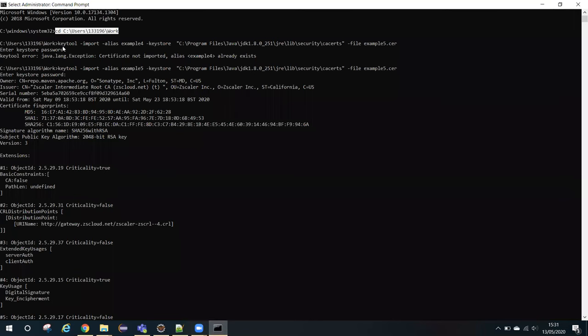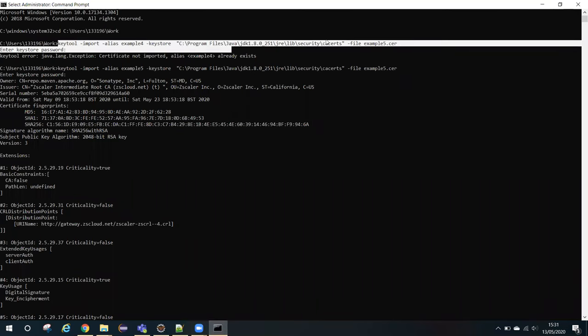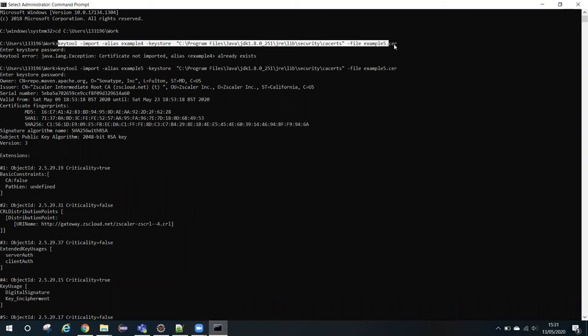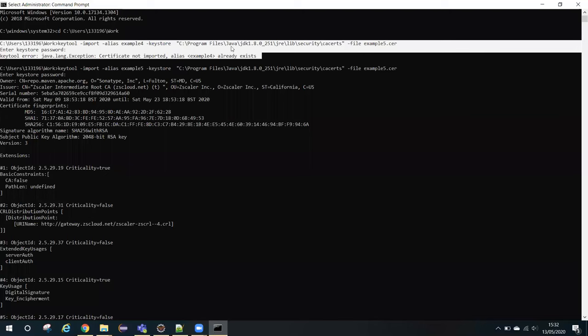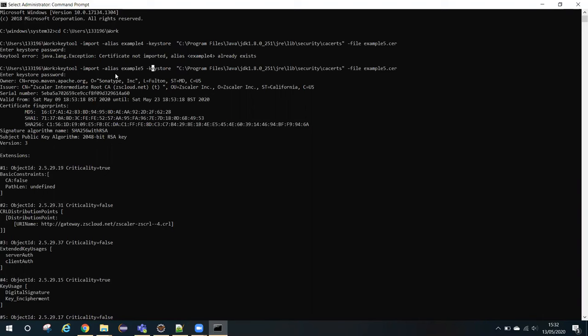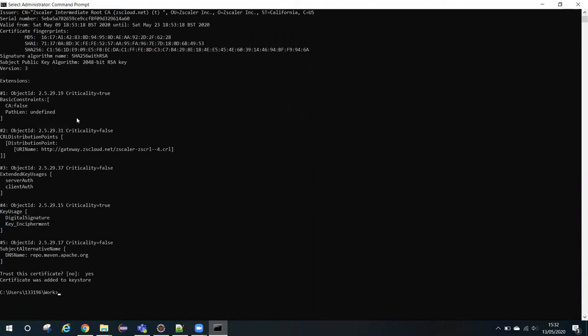Sometimes when you try to install your certificate and you forget to change your alias name or the alias name is already been used, you may get the error saying that alias already exists. In that case, you have to update your alias name. That could be anything. I made the alias name as example5. Once you press this, it will ask you for the password. The default password is changeit, C-H-A-N-G-E-I-T in small caps. After that, it will ask you trust this certificate, yes or no. You have to press yes, and then certificate was added to keystore message will appear on your screen. That's it.